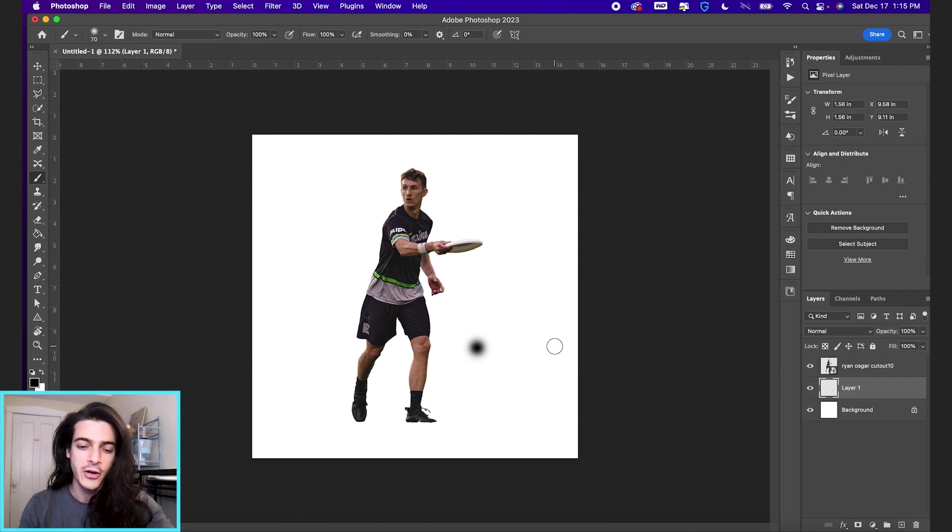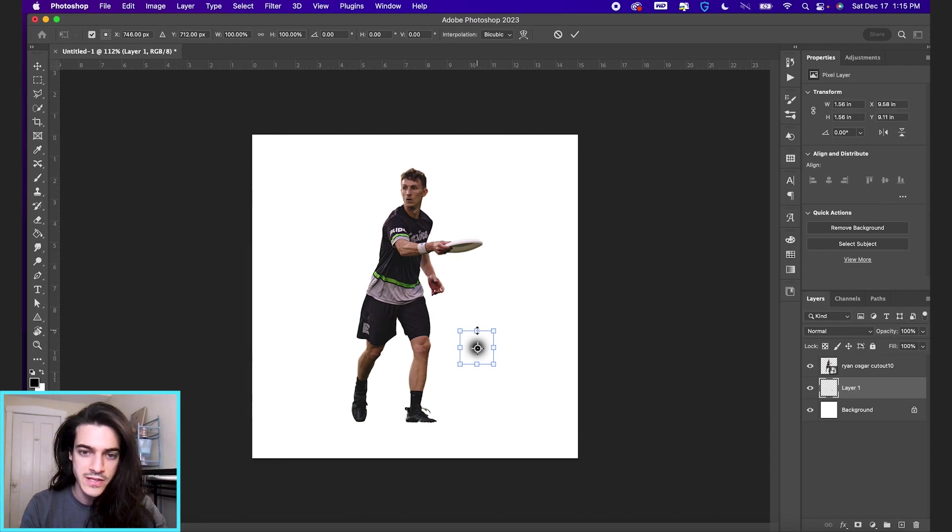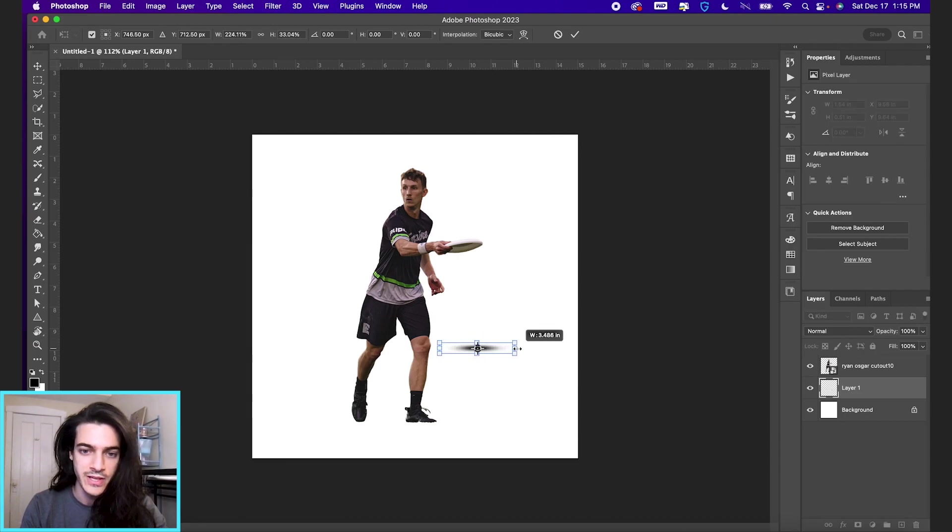Now I'm going to hit Command T to transform it. And if you hold option, you can drag from any of these squares and it will bring in the transformation from either side or bring it out.